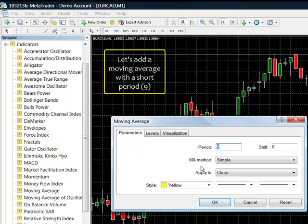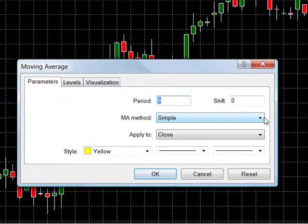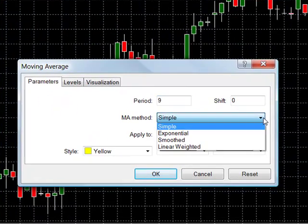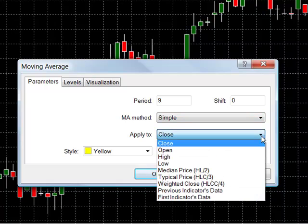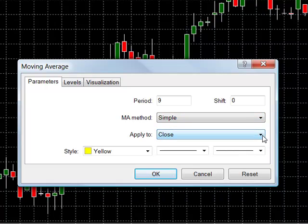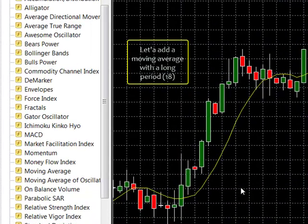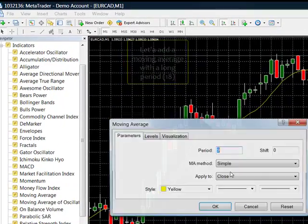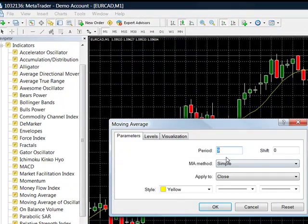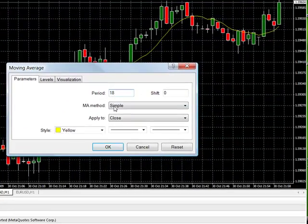Let's work with MetaTrader. I am adding two moving averages. The first one with a period of nine — the short period moving average. I am using the default options and choosing yellow for the color of the line. Now I am going to add the eighteen period moving average using the default values and choosing a red color for the line.